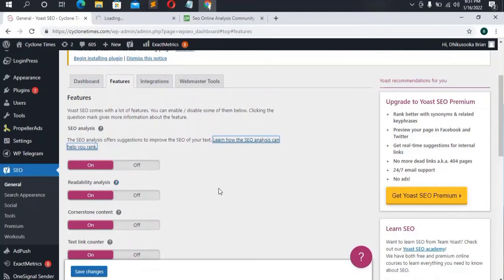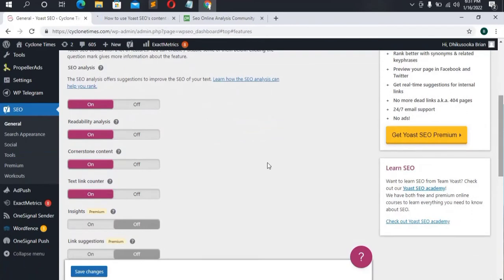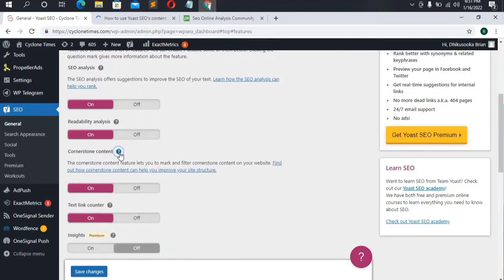Readability Analysis helps you write good, high-quality content for SEO by following the right criteria — things like sentence length, passive voice, subheadings, and Flesch reading score. Then we have Cornerstone Content and the Text Link Counter. Cornerstone Content lets you mark and filter your most important content on the website — click the link to find out more.